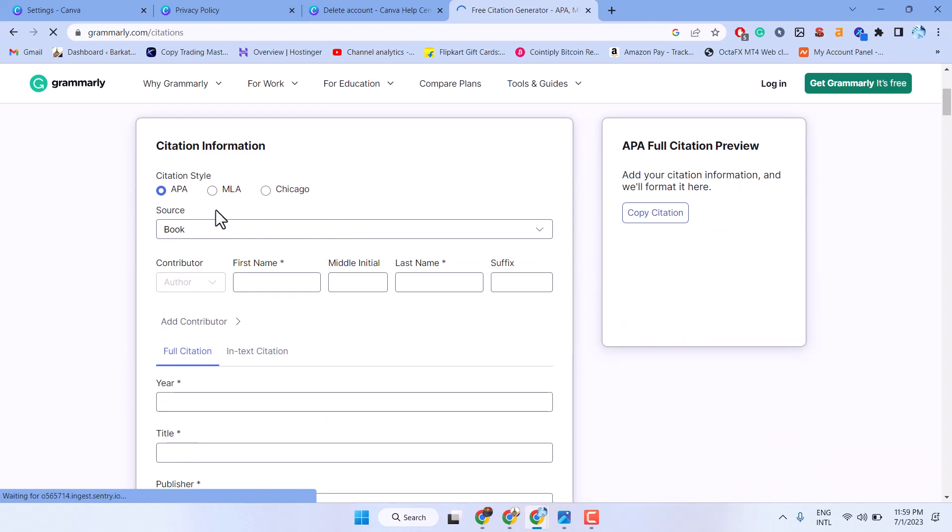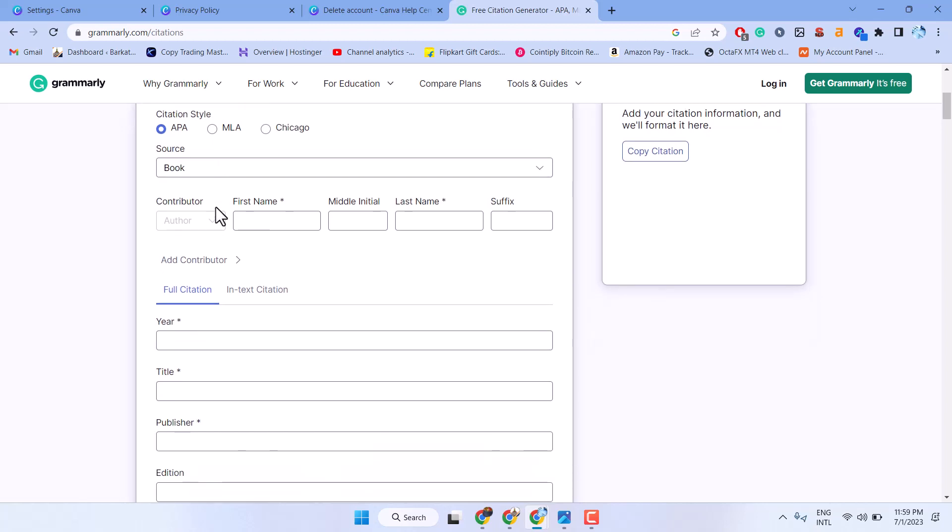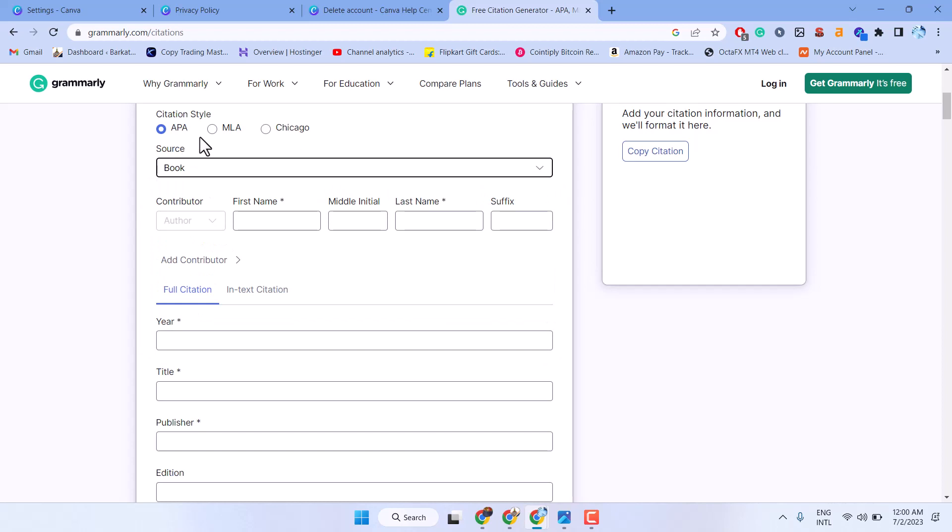Citation Information. Select here, source, citation style like APA, MLA or Chicago.